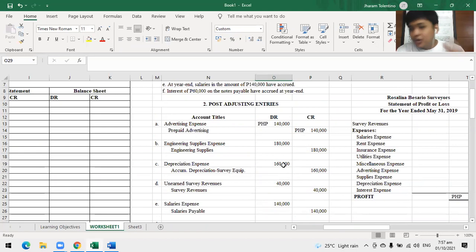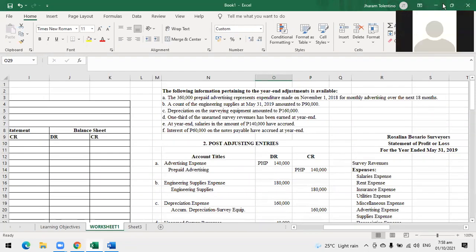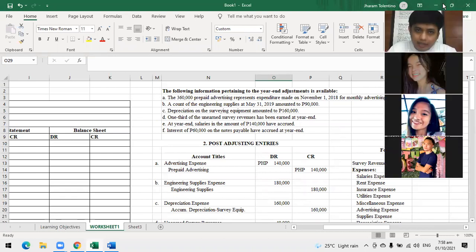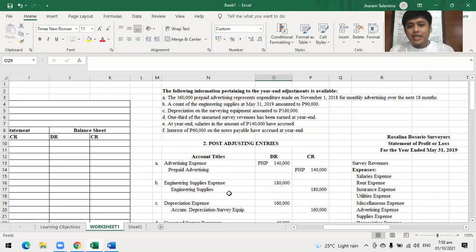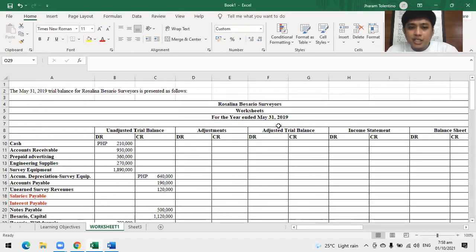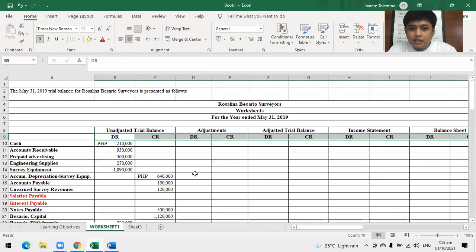Once the adjusting entries are done, always check the amounts for accuracy. Be confident in your amounts because they form the foundation of the financial statements. If the adjusting entries are wrong, everything that follows will be wrong. After completing them, we post to the worksheet.